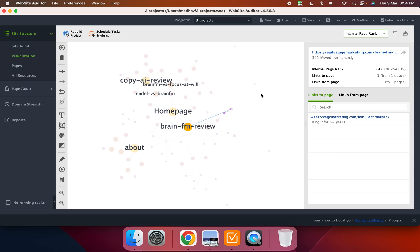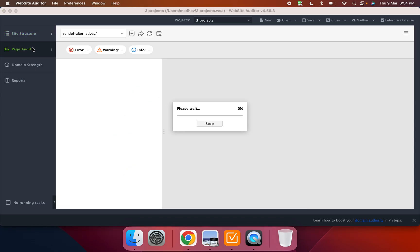I can also do internal page ranks, which shows me, and then you can basically create scenarios to understand if there's a new page that's added or an internal link gets changed, how the visualization would change. So I think this is pretty cool.